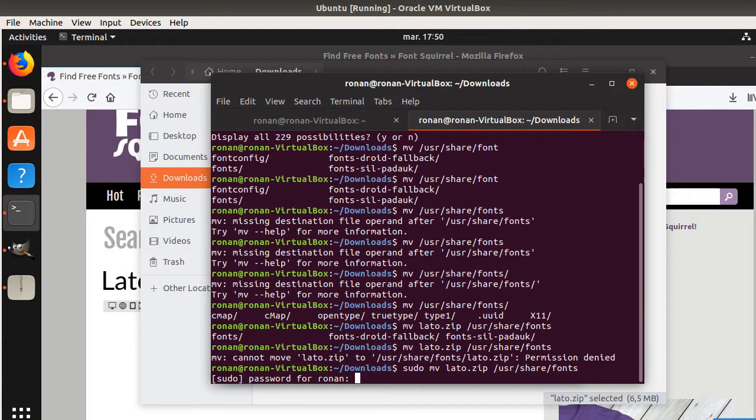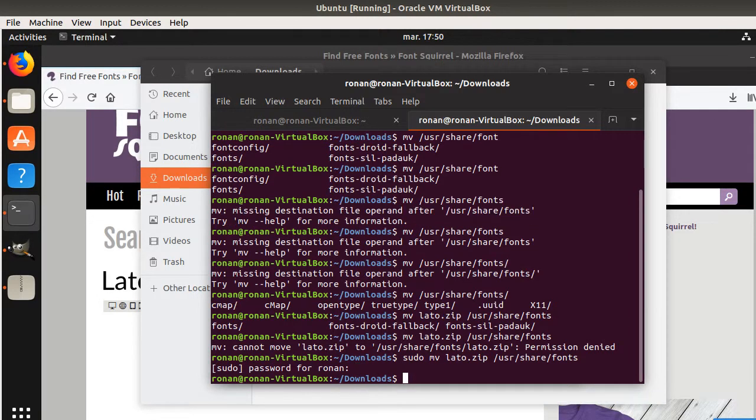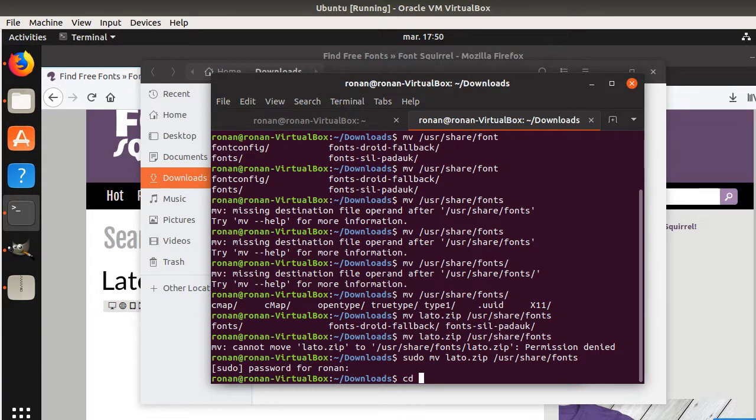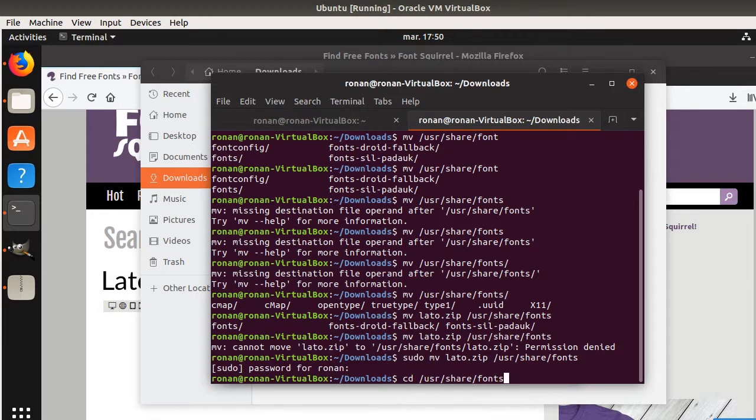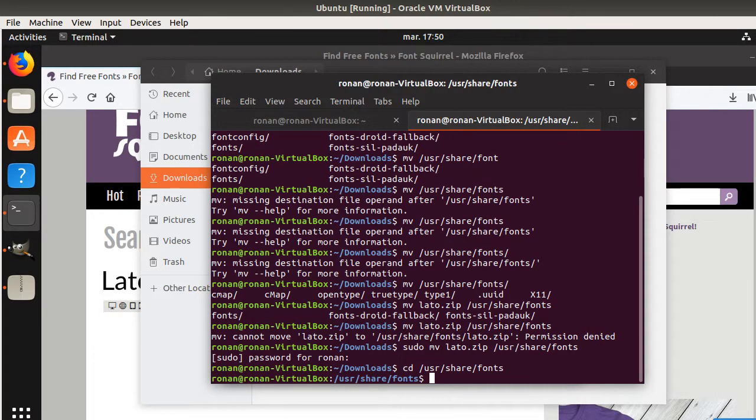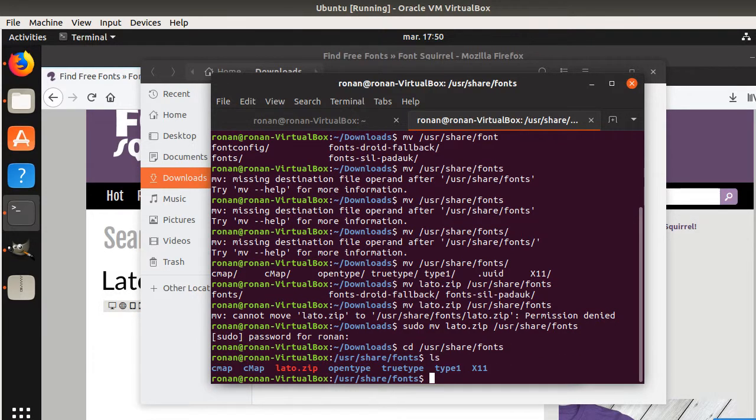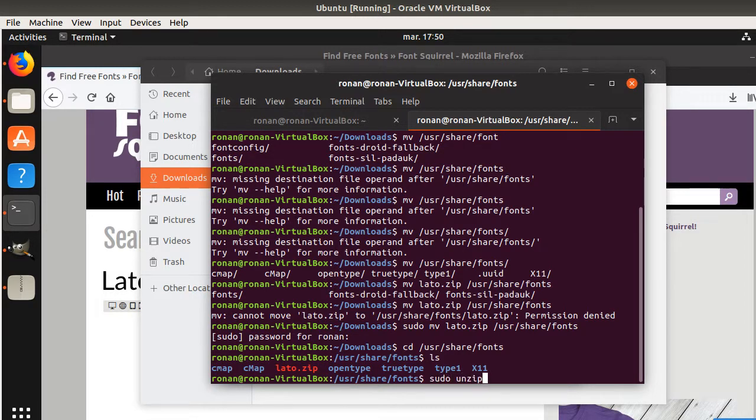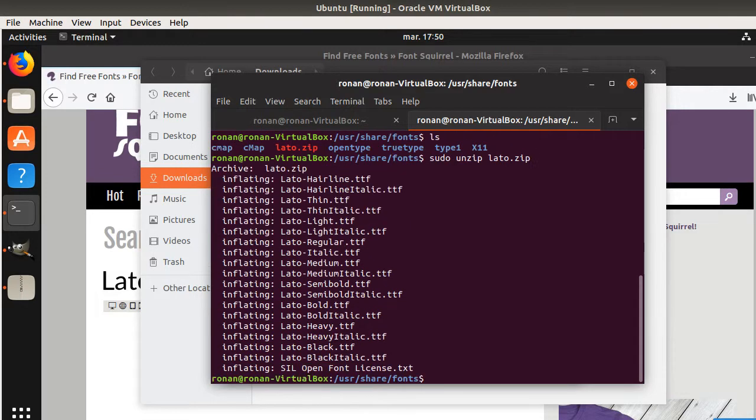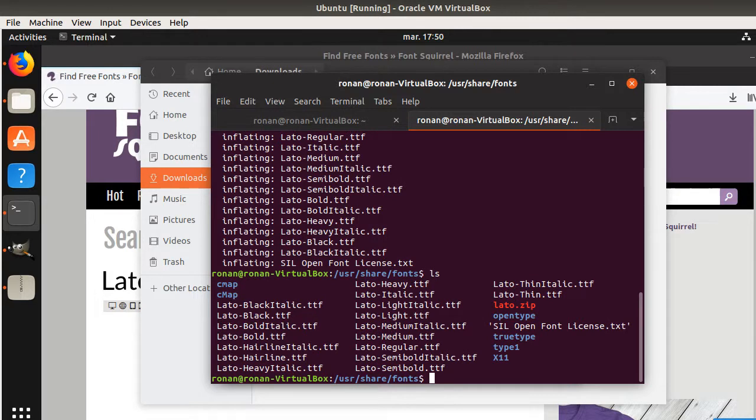Now I just need to access this given folder, which is CD /usr/share/fonts. So now I'm there. I have the LATO over here. So I'm just going to unzip it. I'm going to do unzip and LATO. So it's downloading them.